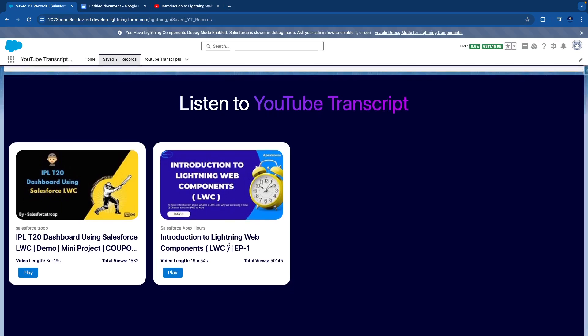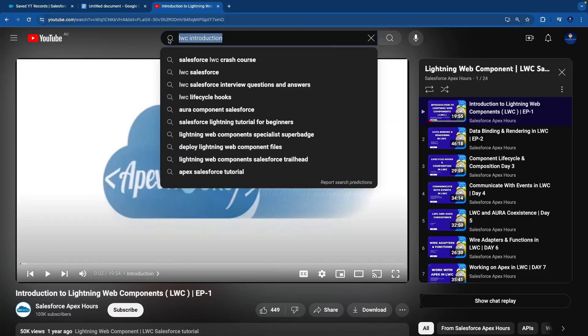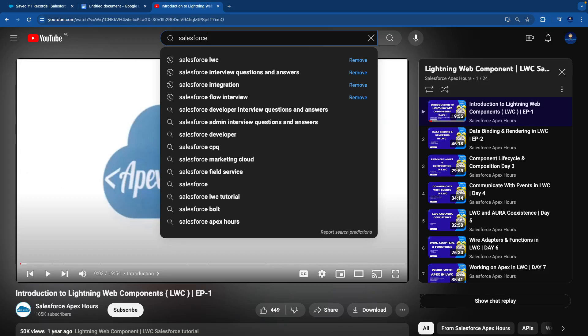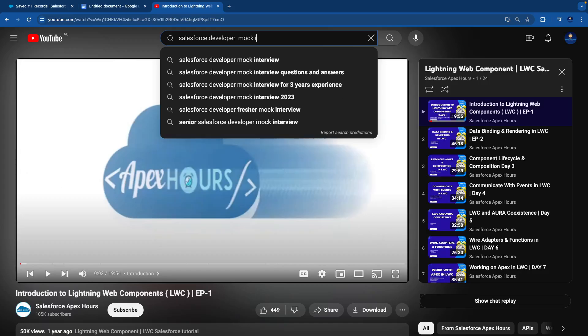Here I have given an option to play the transcript, where we are using the Text-to-Speech API. This feature is quite helpful when you are listening to a video about something specific, like interview questions.